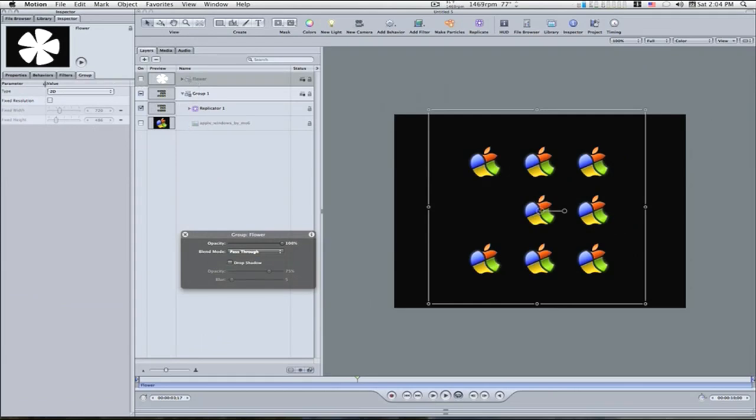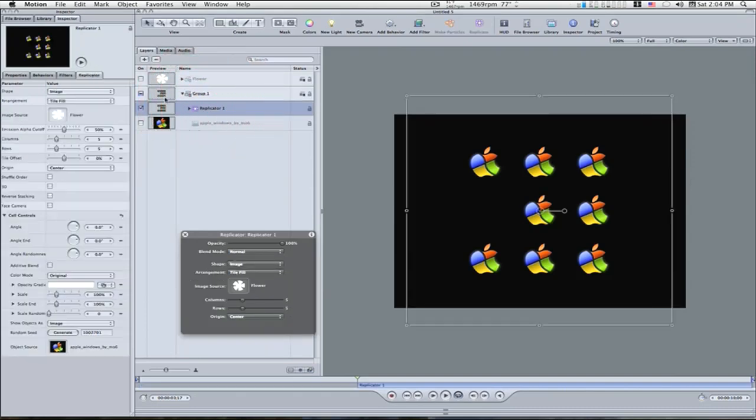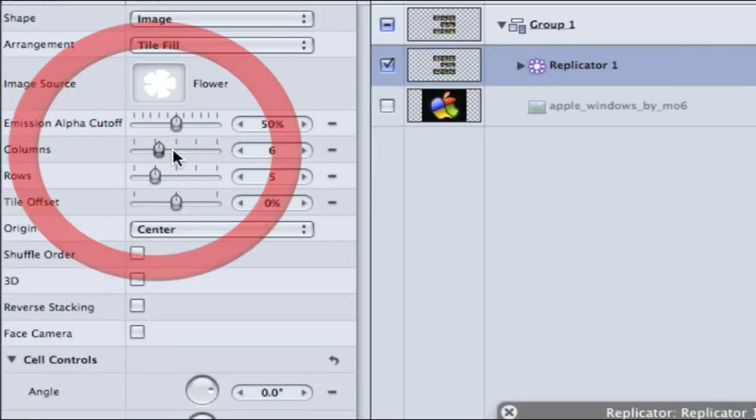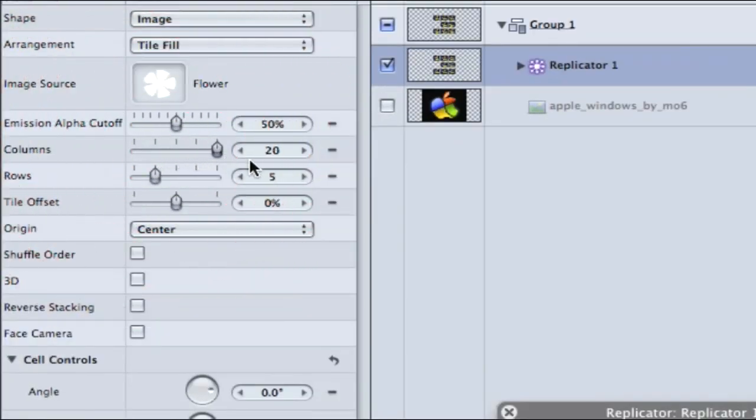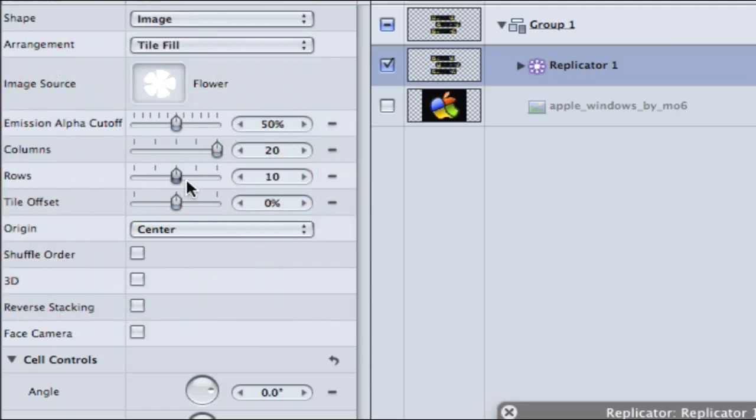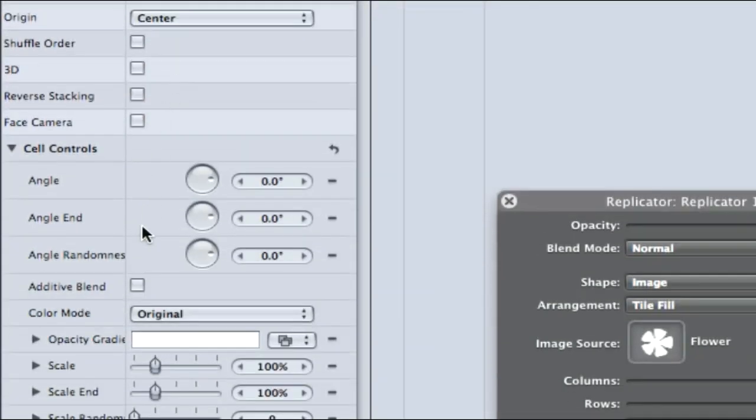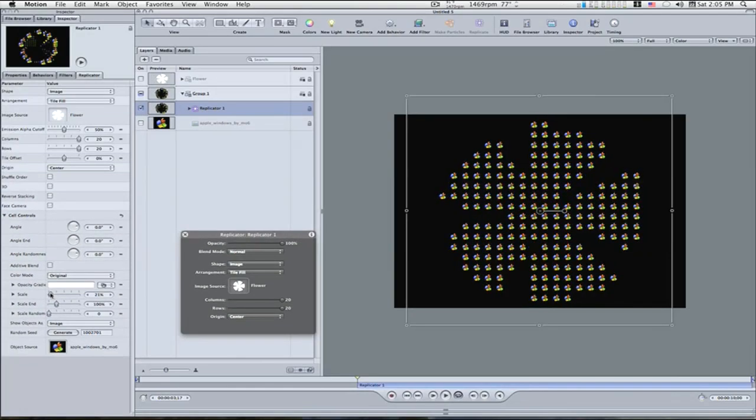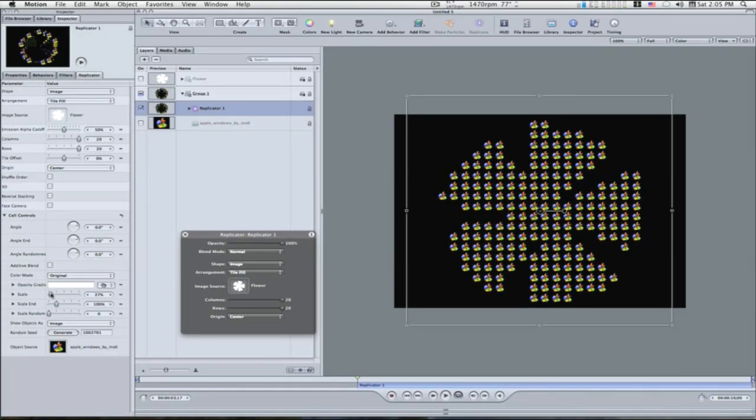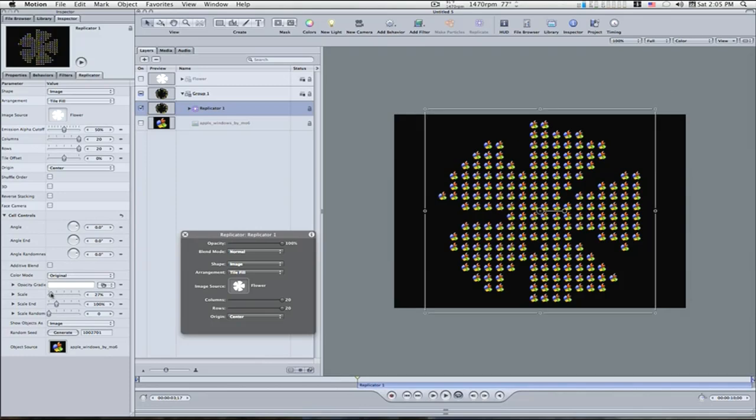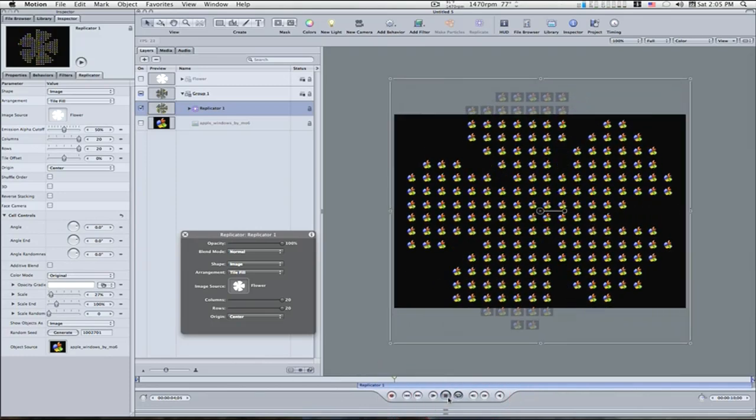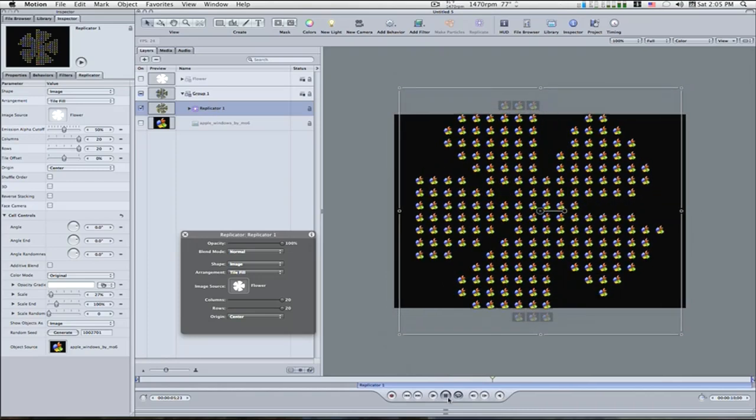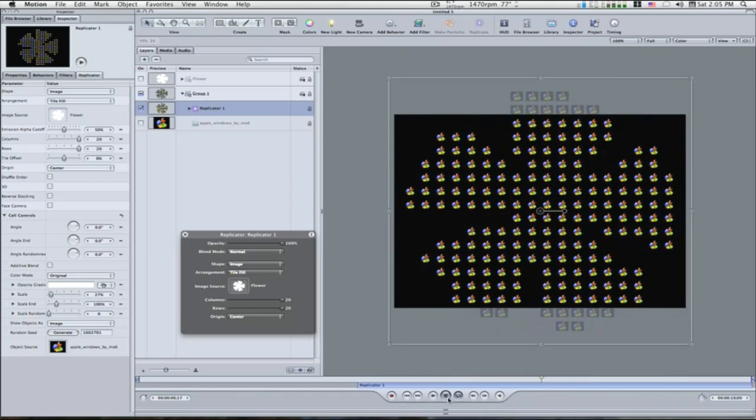So now what I'm going to do is I'm going to select the replicator, I'm going to go to my columns, I'm going to take my columns all the way up, I'm going to take my rows all the way up. I'm going to come down here and I'm going to take the scale down. And as you can see, this is our little picture, apples are taking the shape of our picture. Pretty cool, huh?